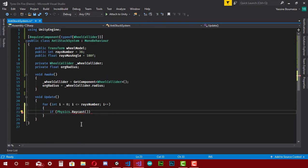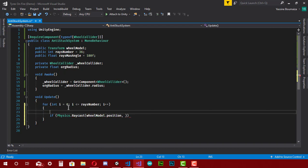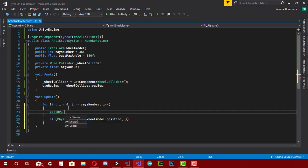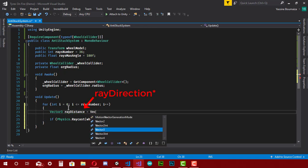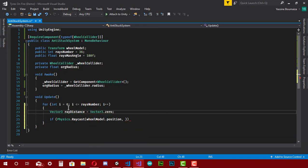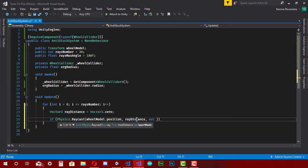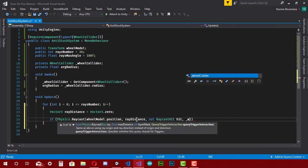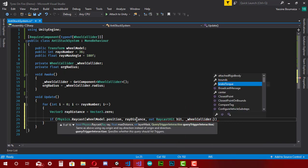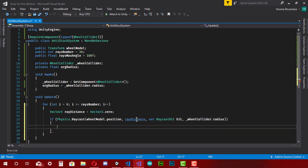Back in Visual Studio, inside the parentheses I type the parameter values. The start point is 'wheelModel.position'. The direction is a bit complicated, so I make a Vector3 variable named 'rayDirection' equal to Vector3.zero, then put that variable name in the direction parameter field. For the next parameter I make an out RaycastHit variable named 'hit'. Finally, the axis length is '_wheelCollider.radius'.